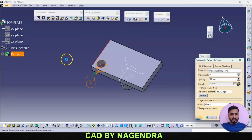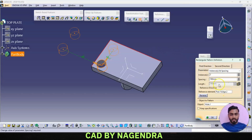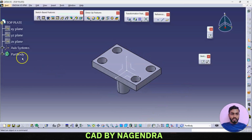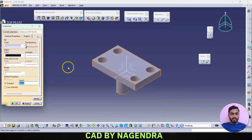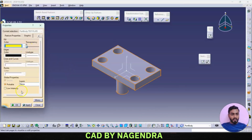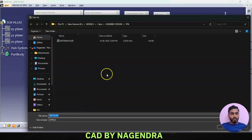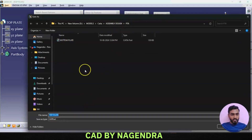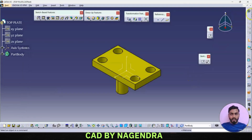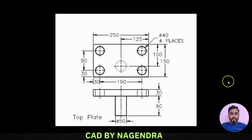Using the original hole again, create four holes with rectangular pattern. First direction distance of 90 in reverse direction; second direction with distance of 190, also reversed. Say okay. Apply some color and save this as top lid under the same press tool assembly folder, then close.